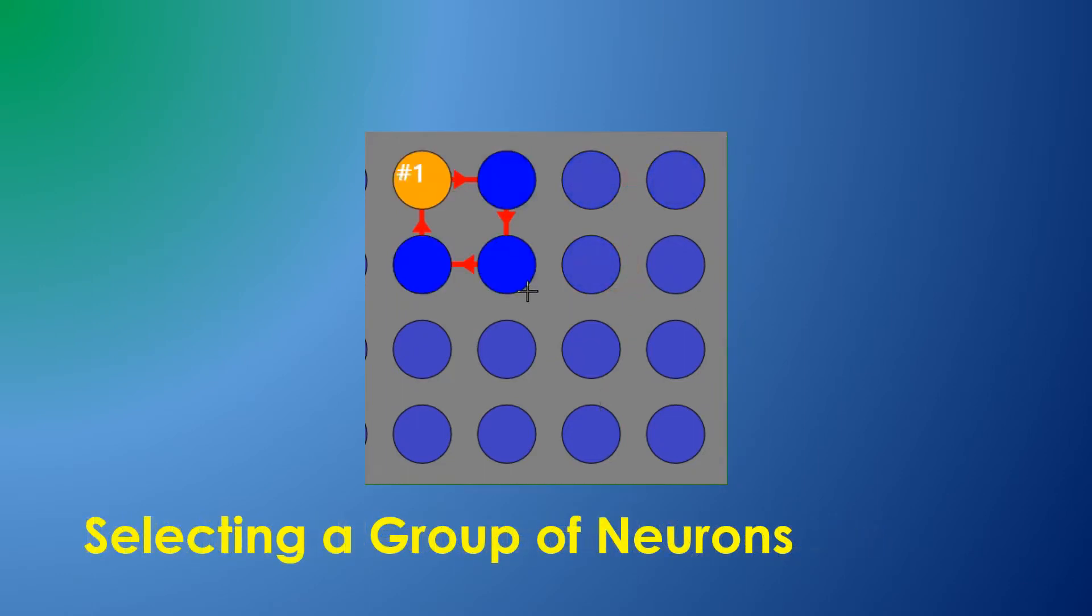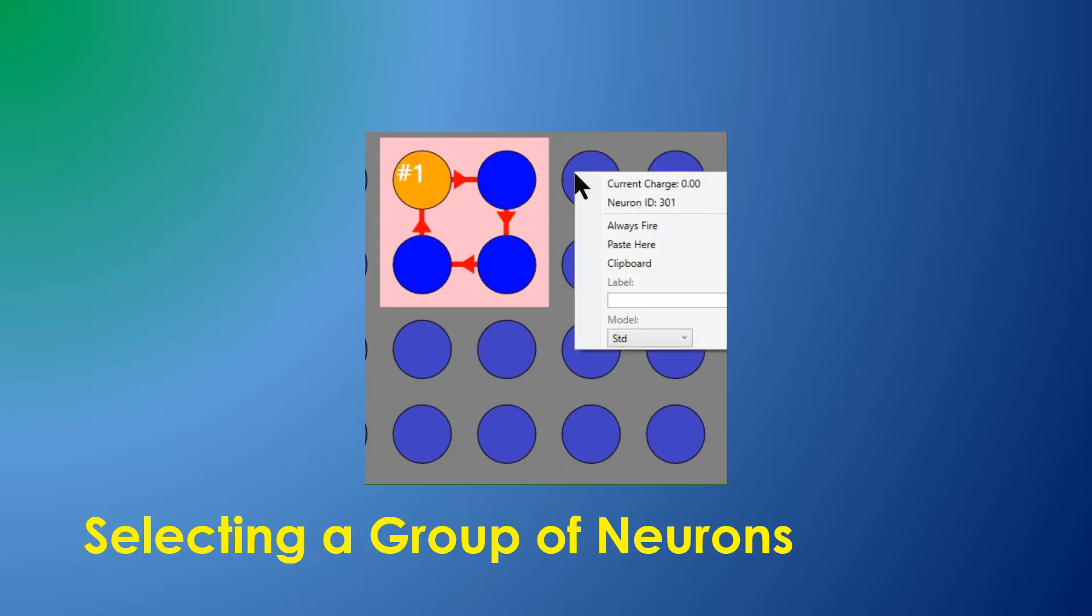A group of neurons can be selected, and a selected area of neurons can be copied, cut, pasted, or deleted.